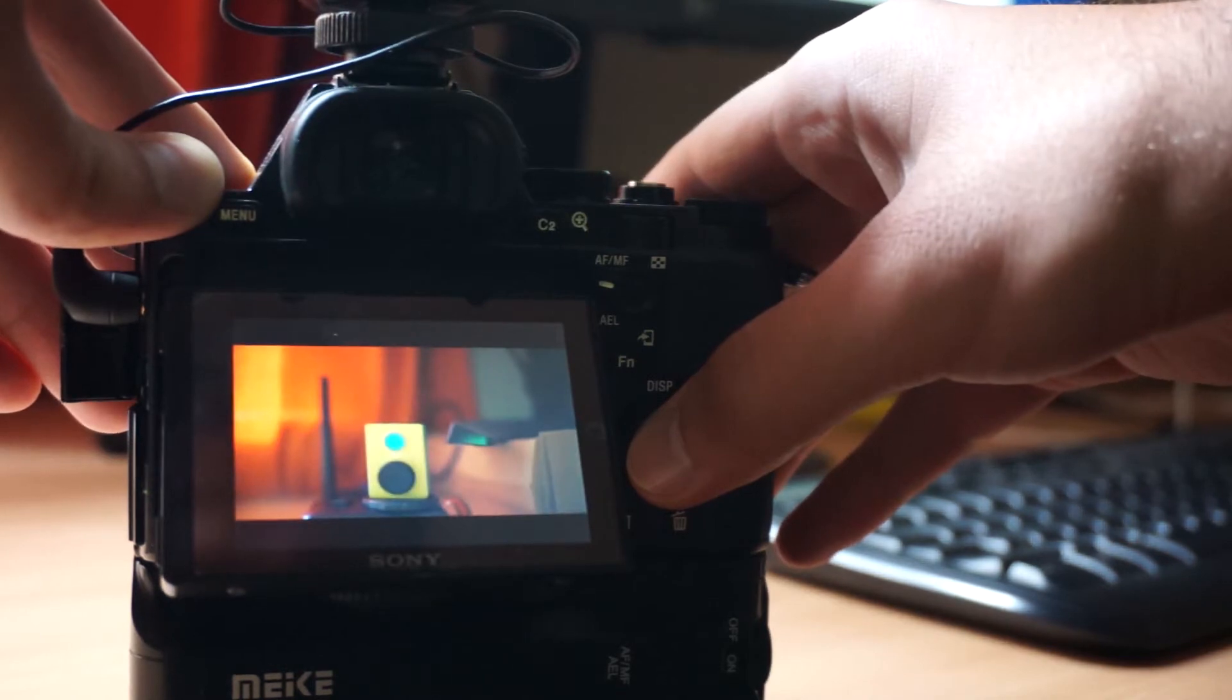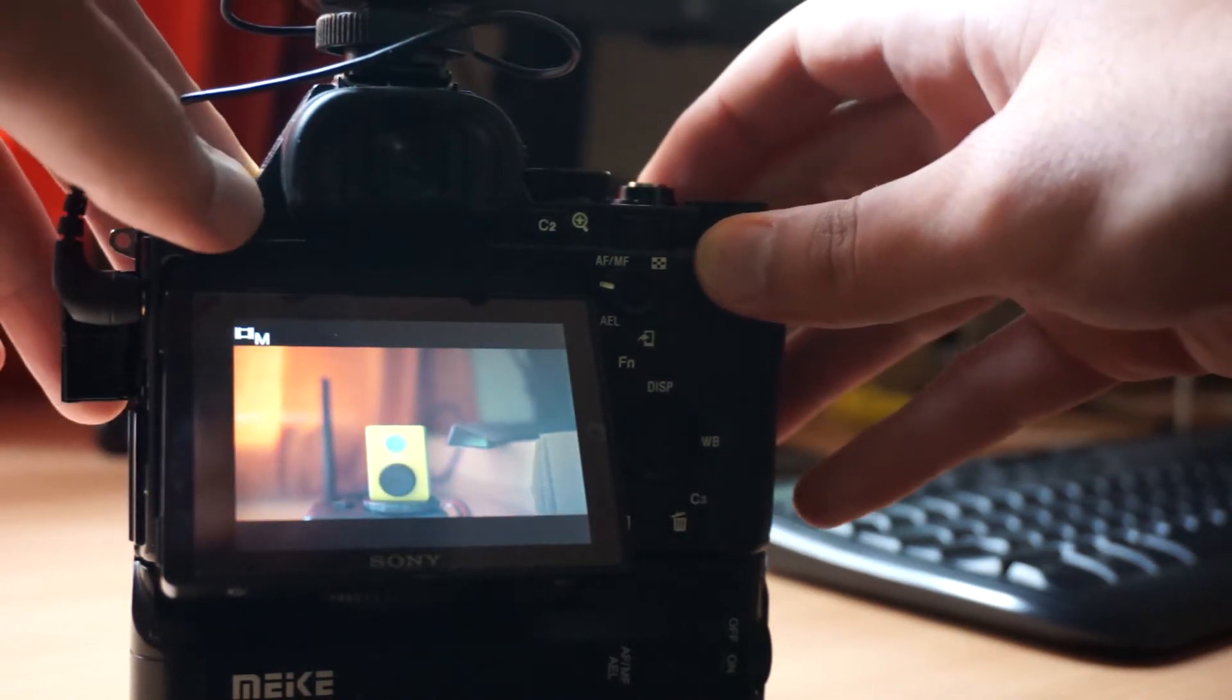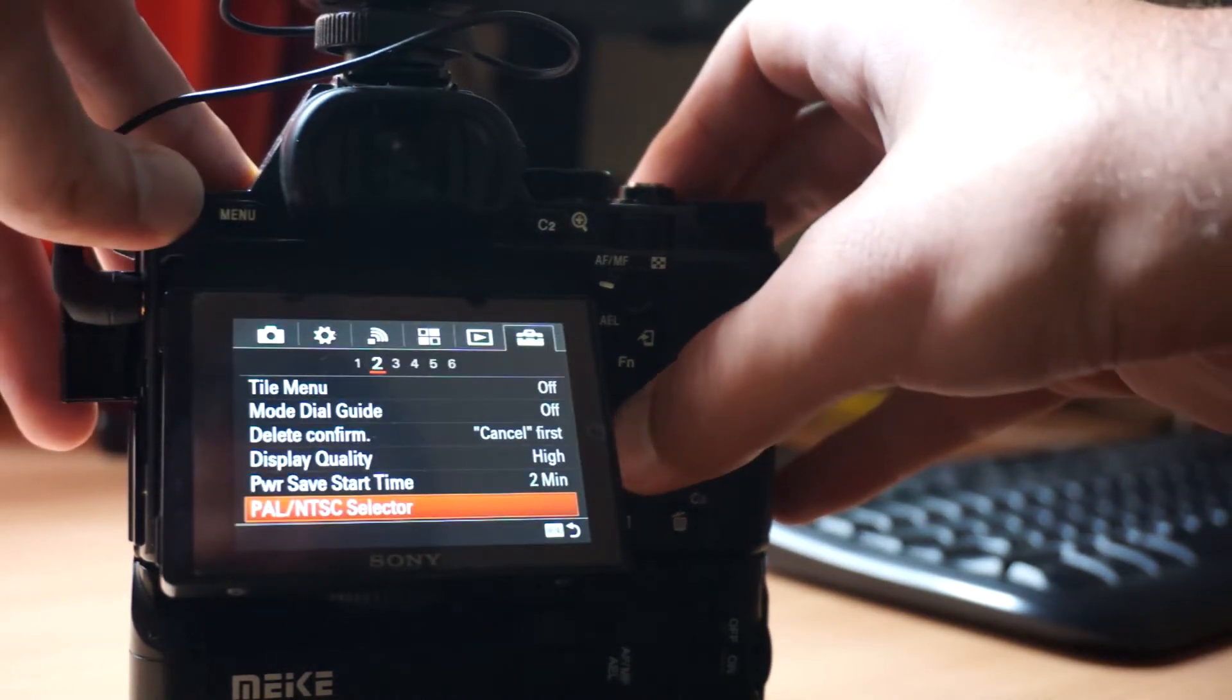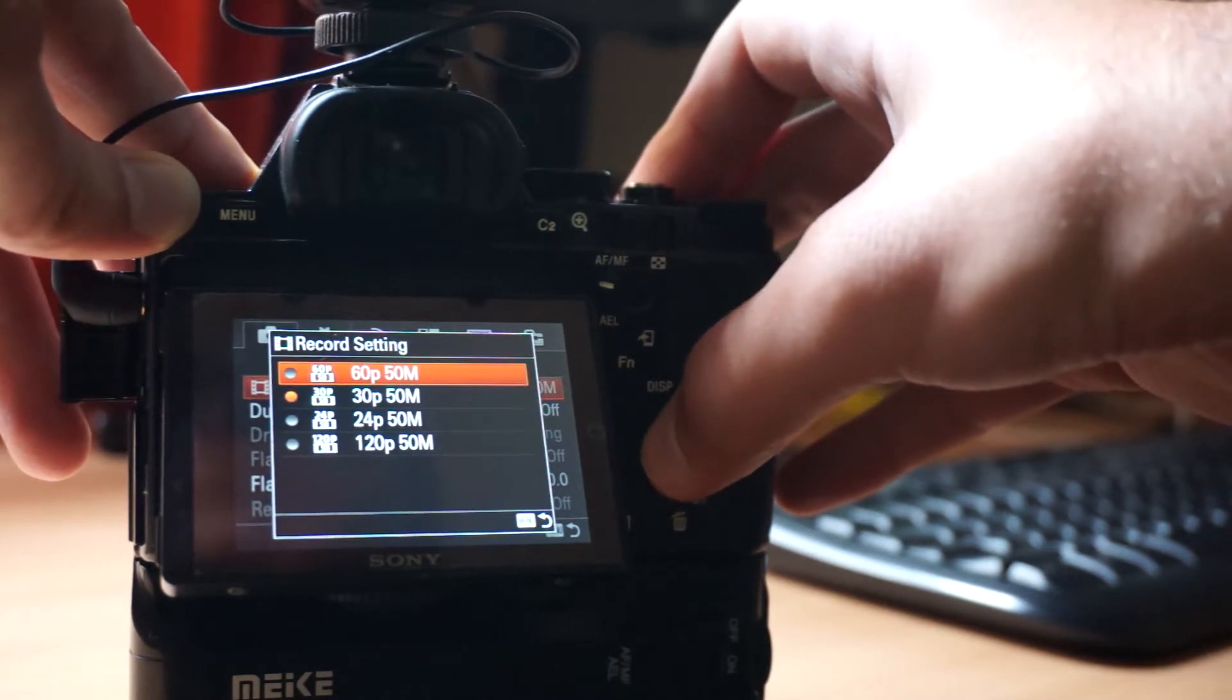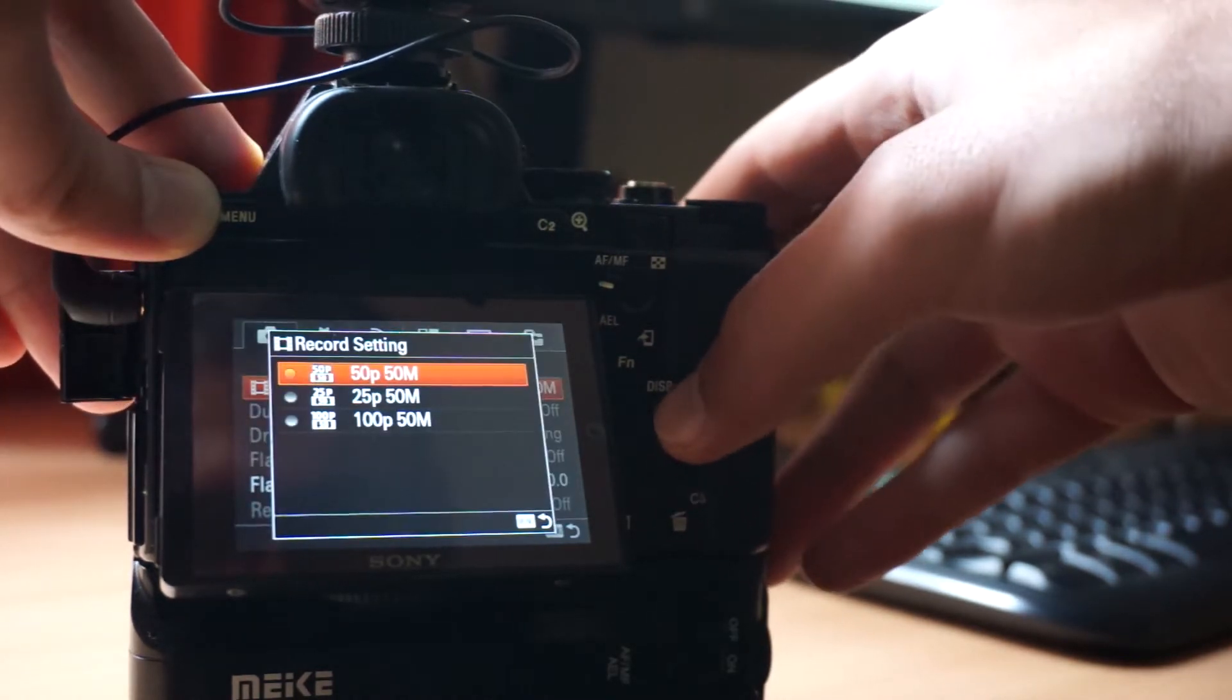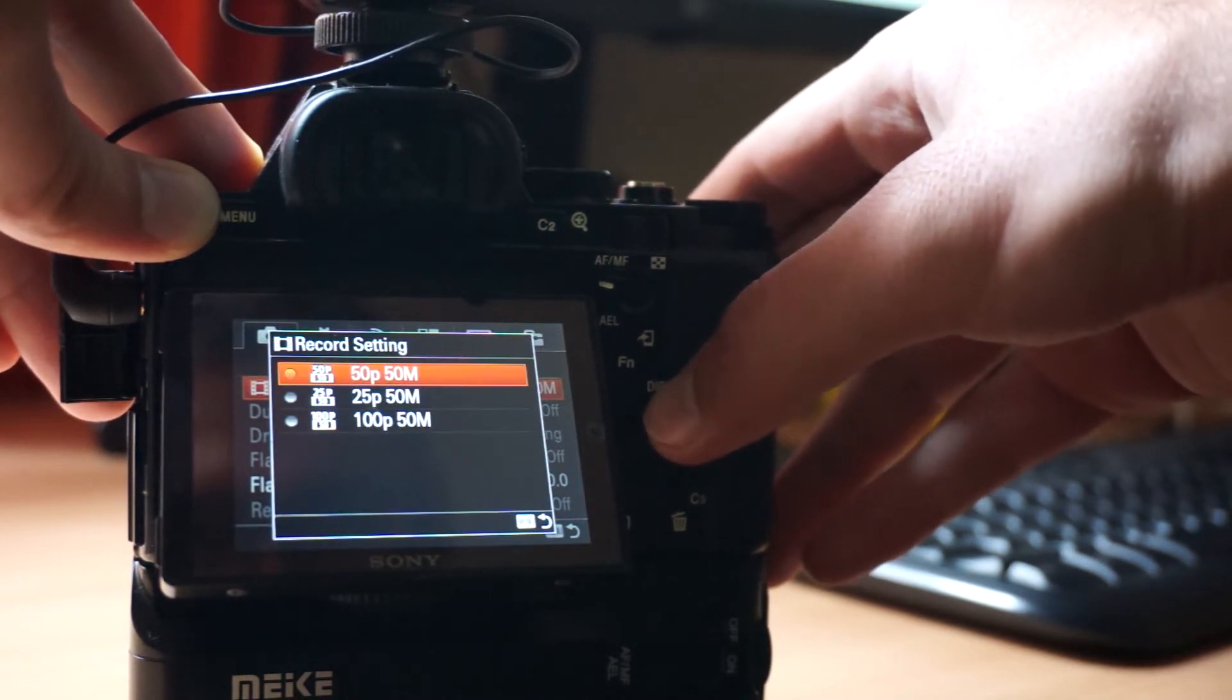I had PAL, now I have NTSC 30fps. We can double check it. Yeah, here is 30, we have 60 and 120. That's NTSC standard, easy. Okay, I'm joking. You won't be able to find this setting in your camera.